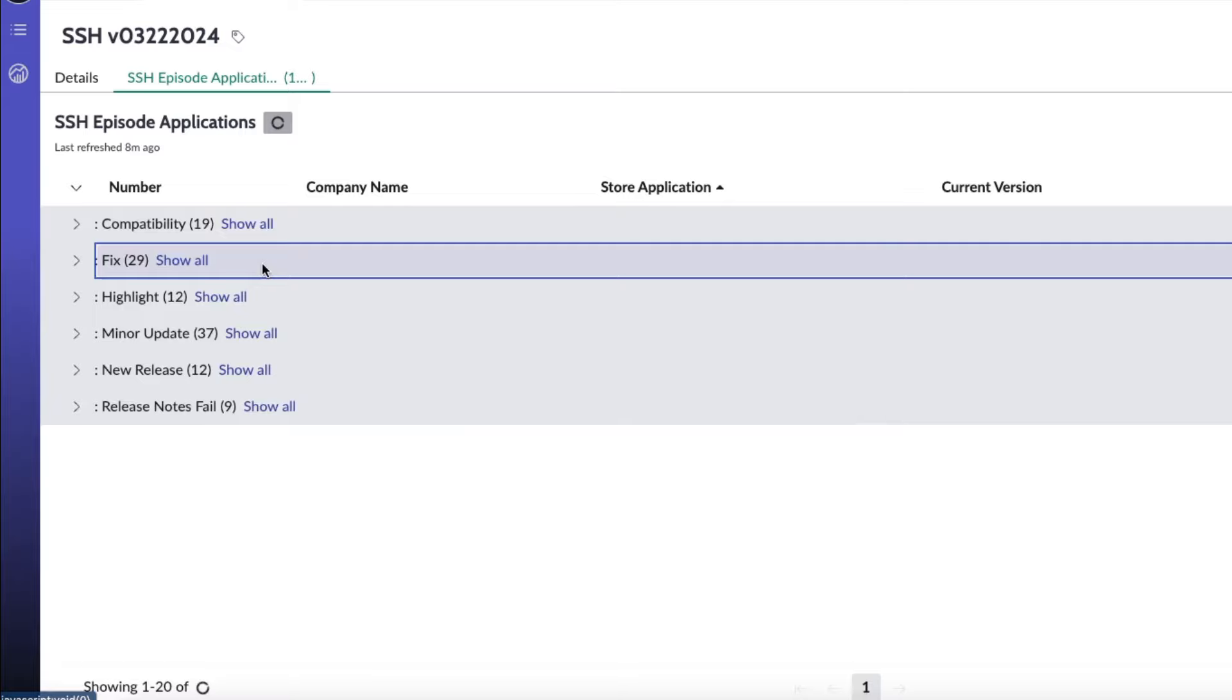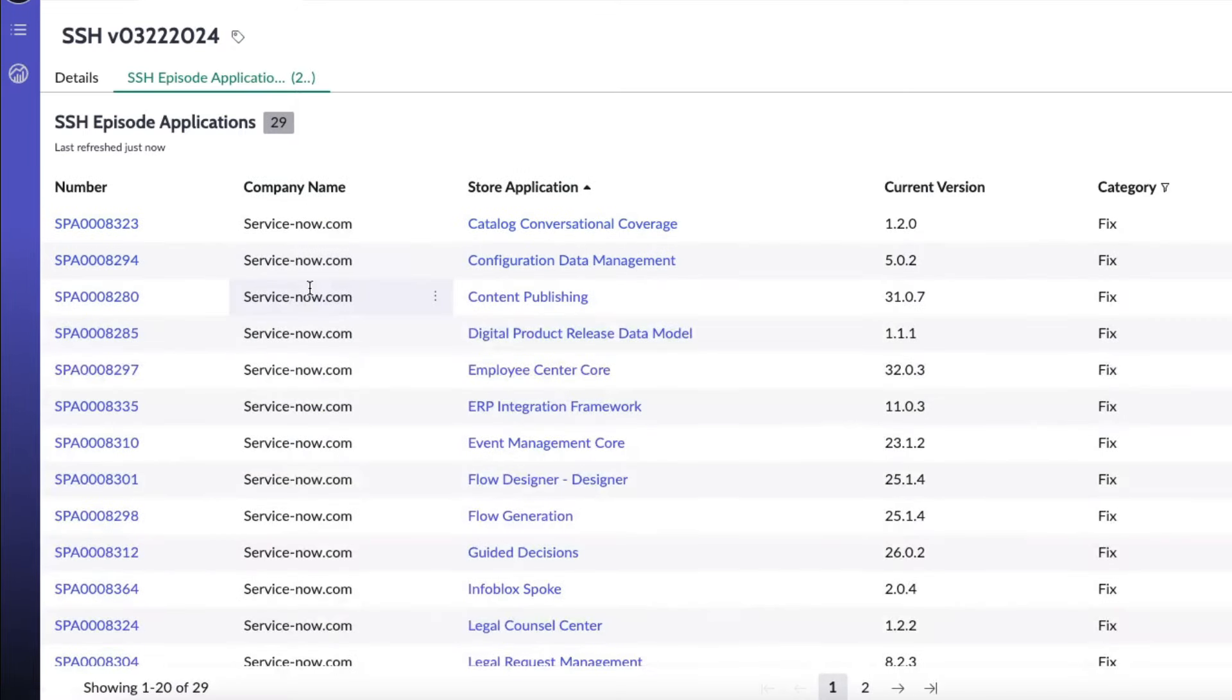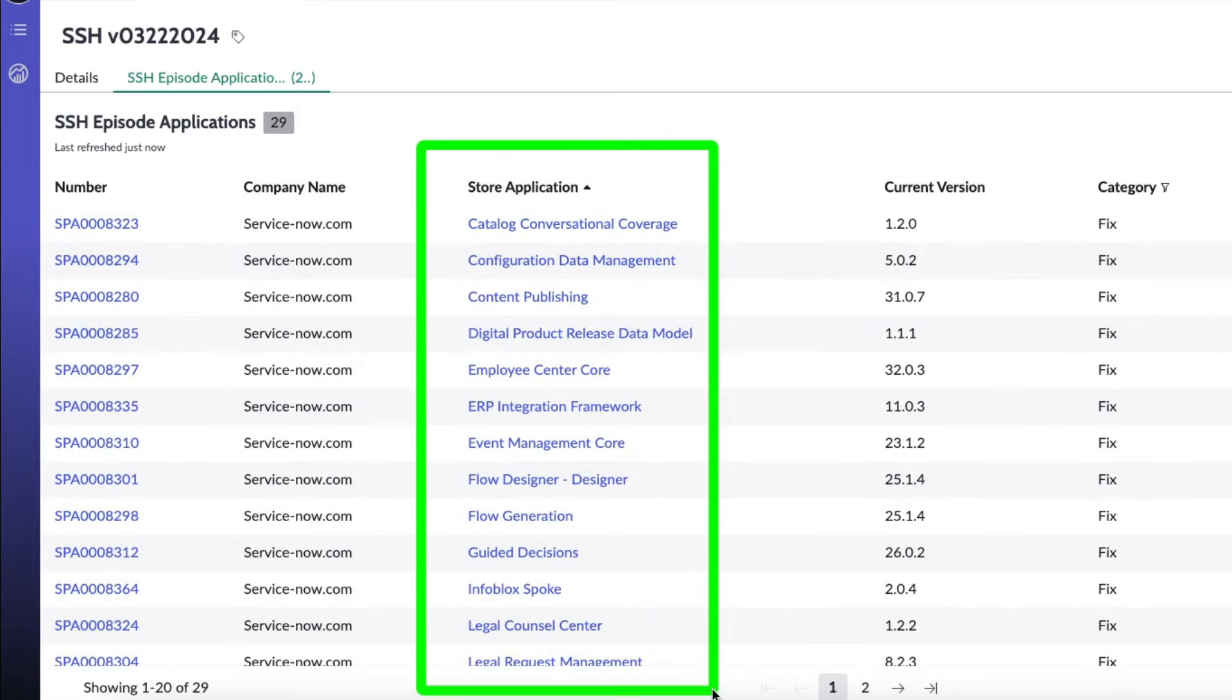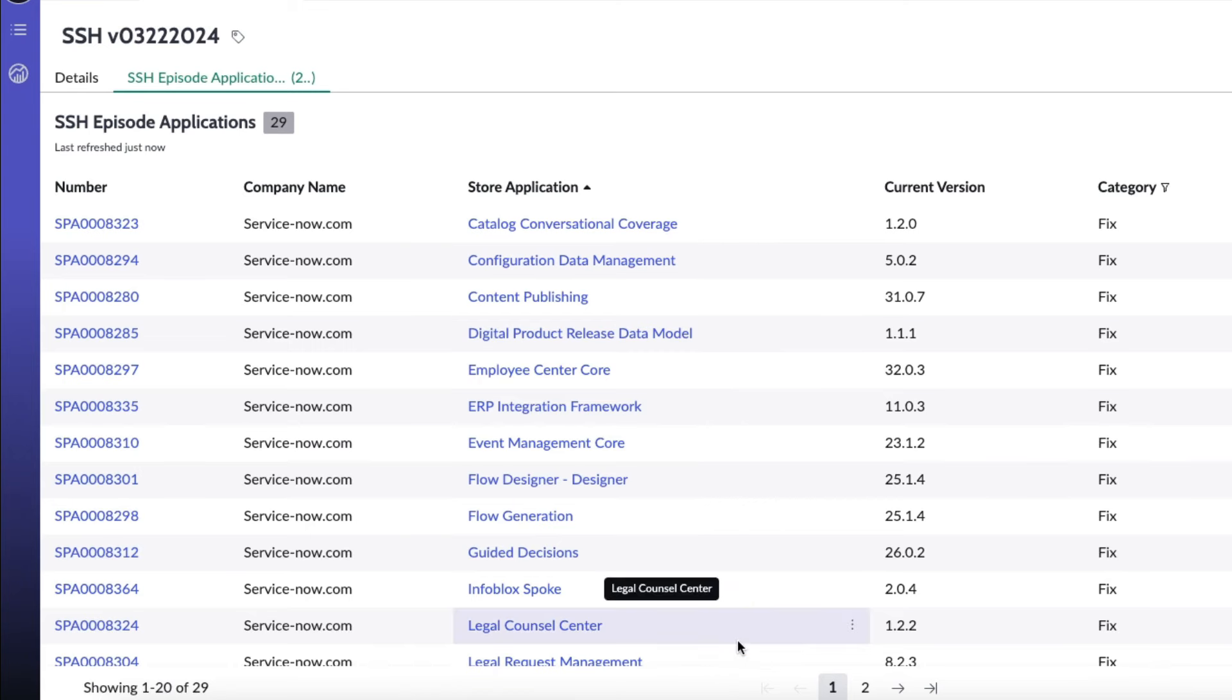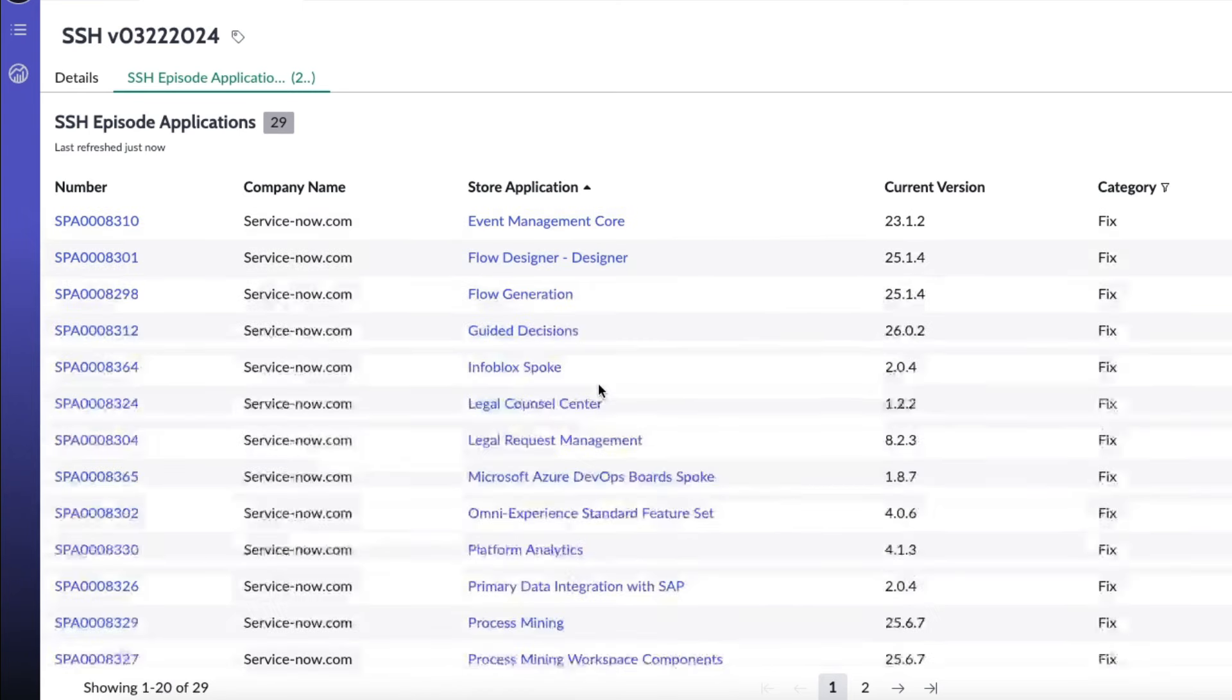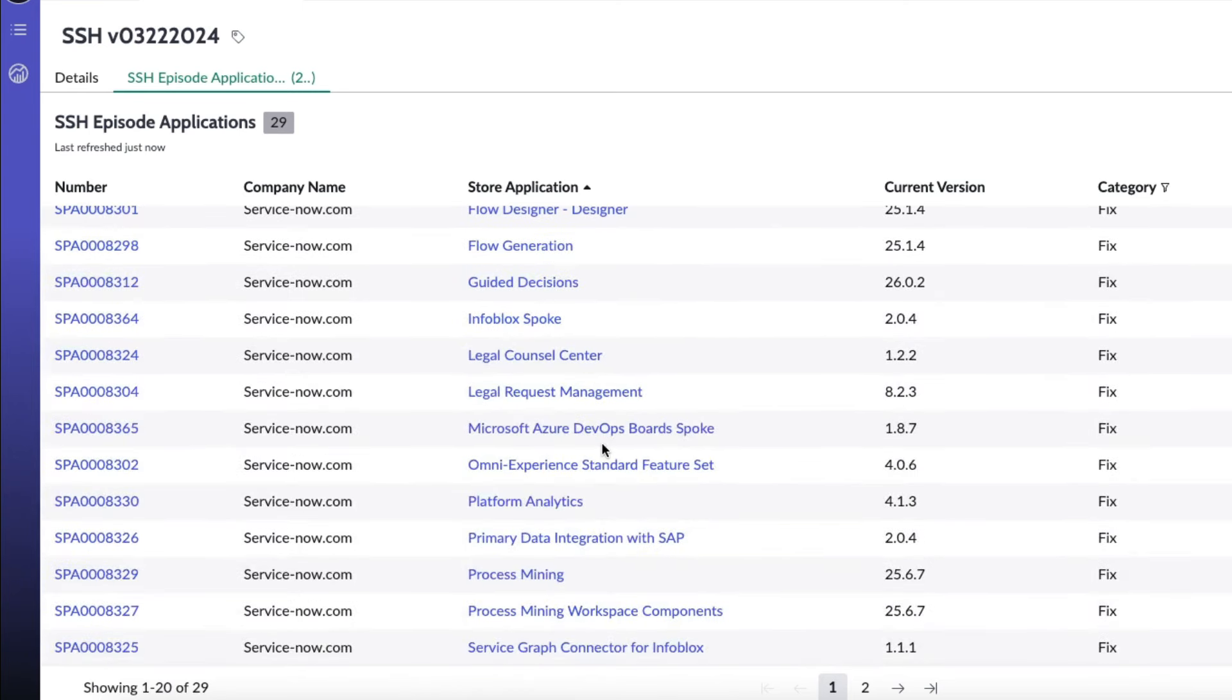There were also 29 fixes. So let's take a look at those: catalog conversational coverage, configuration data management, content publishing, digital product release data model, employee center core, ERP integration framework, event management core, flow designer, flow generation, guided decisions, inflow block spoke, legal counsel center, legal request management.